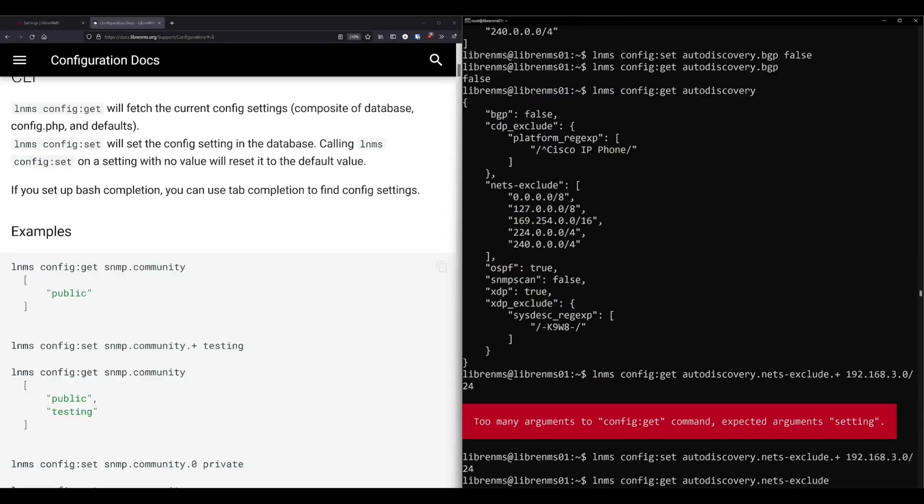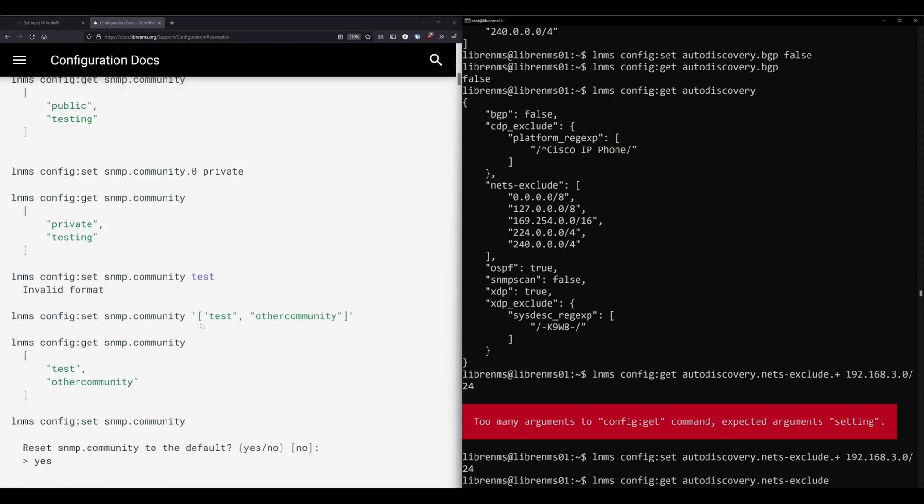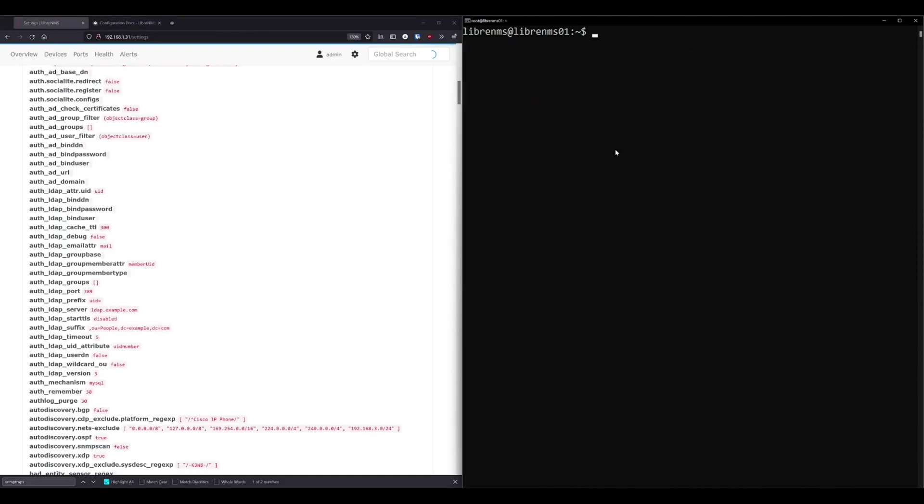So generally going forward as of right now, I would say if you ever see anything that references to setting a value in the config dot PHP, either set it in the web GUI or set it with this LNMS config command instead. Now, I will say there is one setting that I'm pretty sure you can't put in the database yet. And that is the distributed poller name. And I'm not even sure how that would work if you tried to put that in the database. So, yeah, I thought about I looked at the code for that and it looked pretty easy to move it over to the dot ENV file. So I was going to try and work on that. I'm out maybe soon.